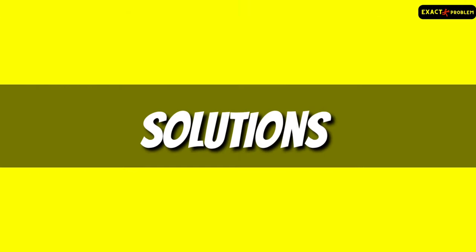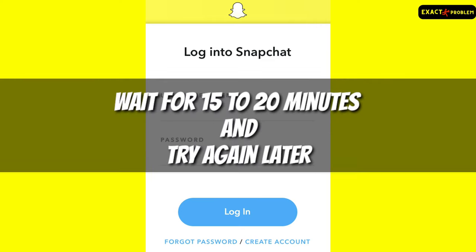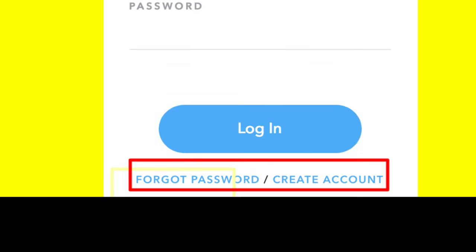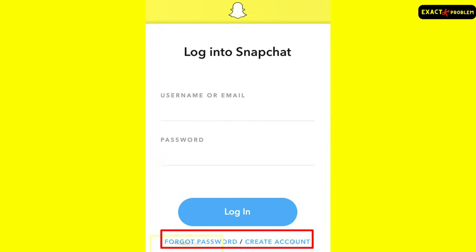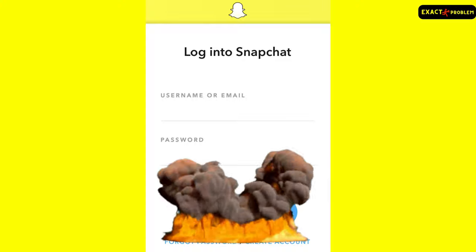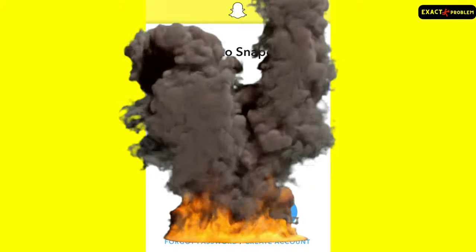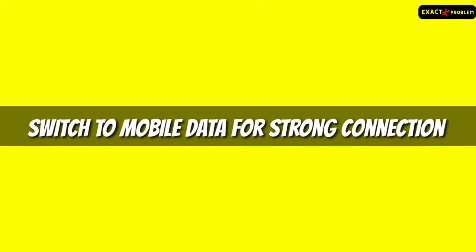Now let's talk about the solution for this issue. First of all, re-enter the login details and password with full concentration. If it is still showing the error, then wait for 15 to 20 minutes and try again later. If you forgot your password, then simply click on forgot password.